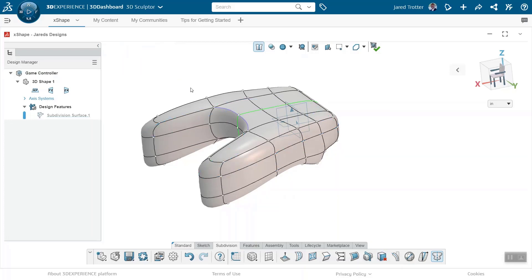The XShape app in the 3D Sculptor Role makes modeling organic designs as natural as playing with clay in your hands.